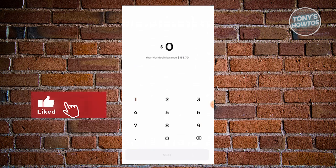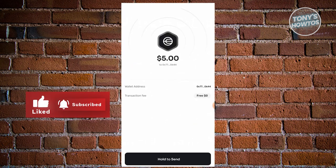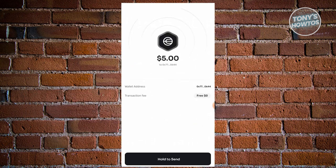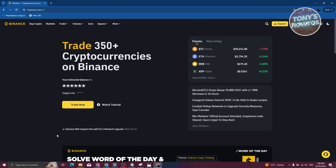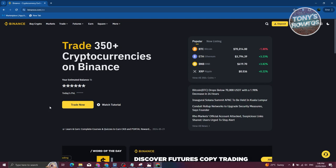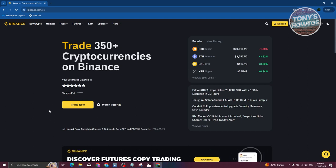For example, let's enter five dollars. On the next page, confirm that you want to send by clicking the option that says Hold to Send. Once you've done that it should say order successful. You then just need to wait a few seconds or a few minutes for your coin to actually arrive.